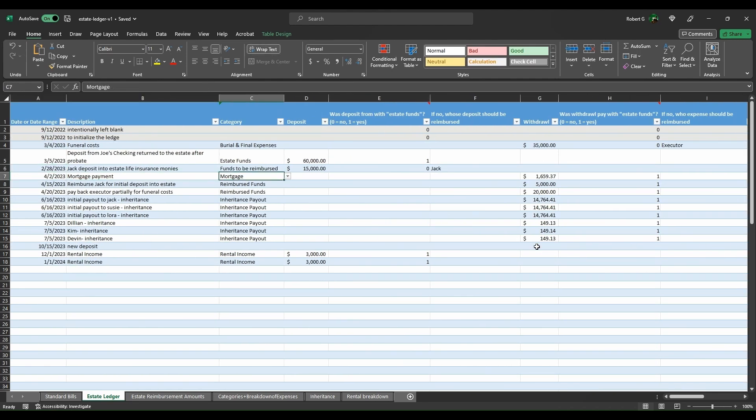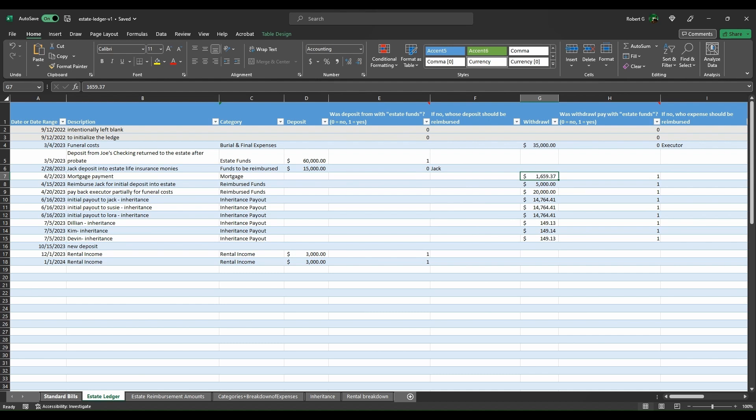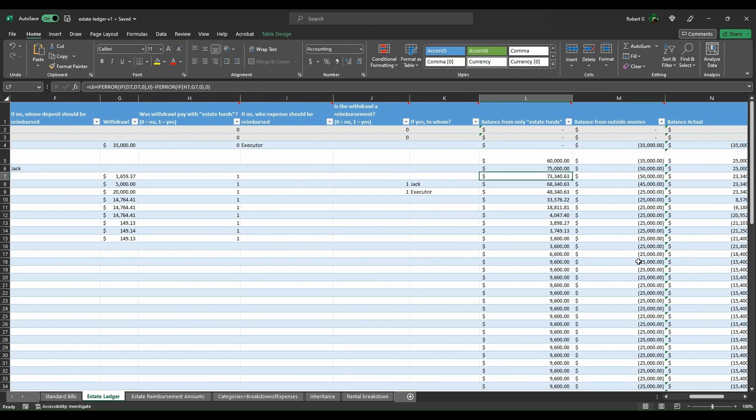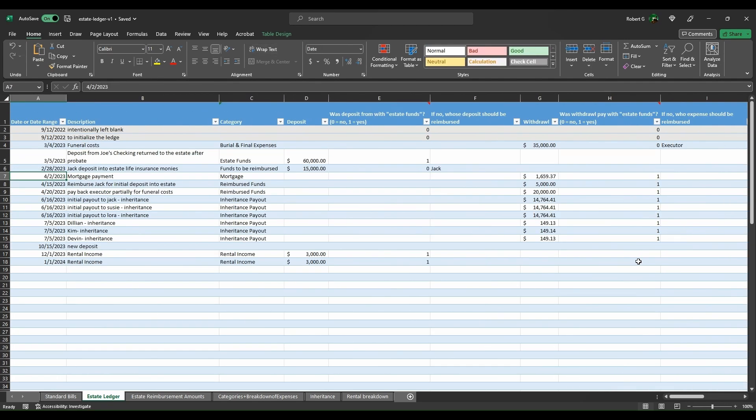That means now the estate funds are now at $75,000, $50,000 because it's 35 plus 15 that are from outside monies. You continue going down the line and you see all those. Now you have a mortgage payment, mortgage payment category mortgage $1659.37, which comes from the standard bills. Was that paid with estate funds? Yes.